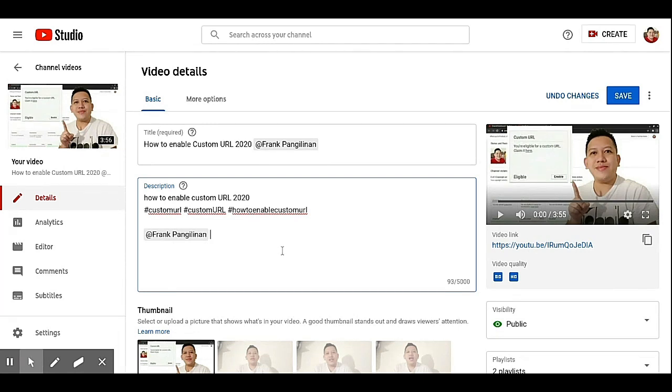So you can put another channel. So I put some of my friends.